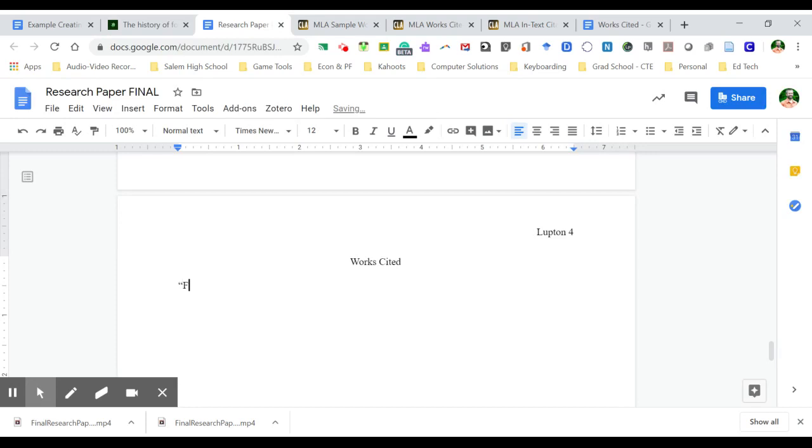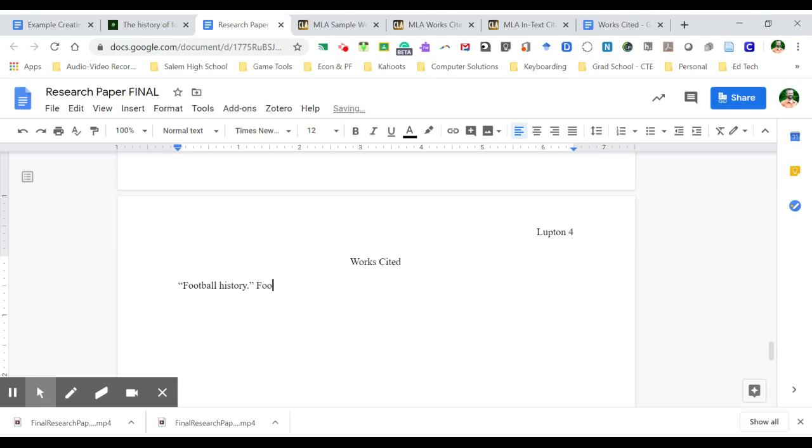And so the way I would add this citation would be to put the title in, because it doesn't have an author. Football History, and I put this in quotes. Then the next part of this is going to be the name of the webpage that I got it from, which is simply Football History. That's the name of the website.